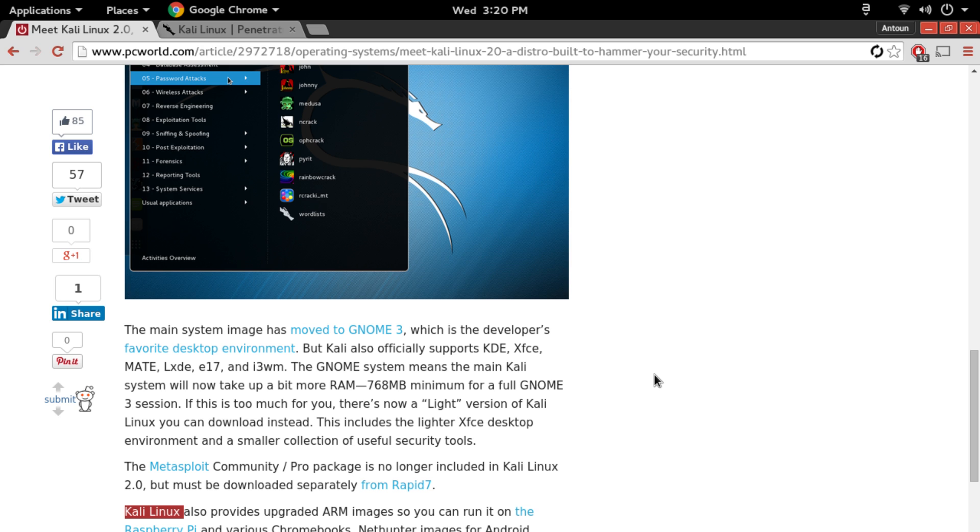I think Kali Linux 2.0 is a big upgrade from the previous version of Kali Linux, and if you're on the older version I definitely recommend you upgrade.